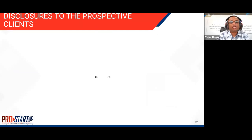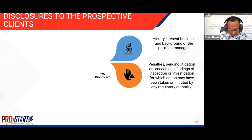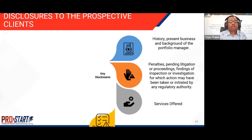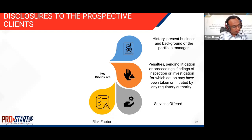Moving to disclosures to prospective clients. Key disclosures include giving the client the history, present business, and background of the portfolio manager, disclosing any penalties levied on the portfolio manager, any pending litigations or proceedings, findings of an inspection — all this is to be disclosed to the prospective investor. It should include all services offered by the portfolio manager and the risk factors associated with investing in PMS, which could be market risk. It should also indicate clearly that past performance of the portfolio does not indicate its future performance.